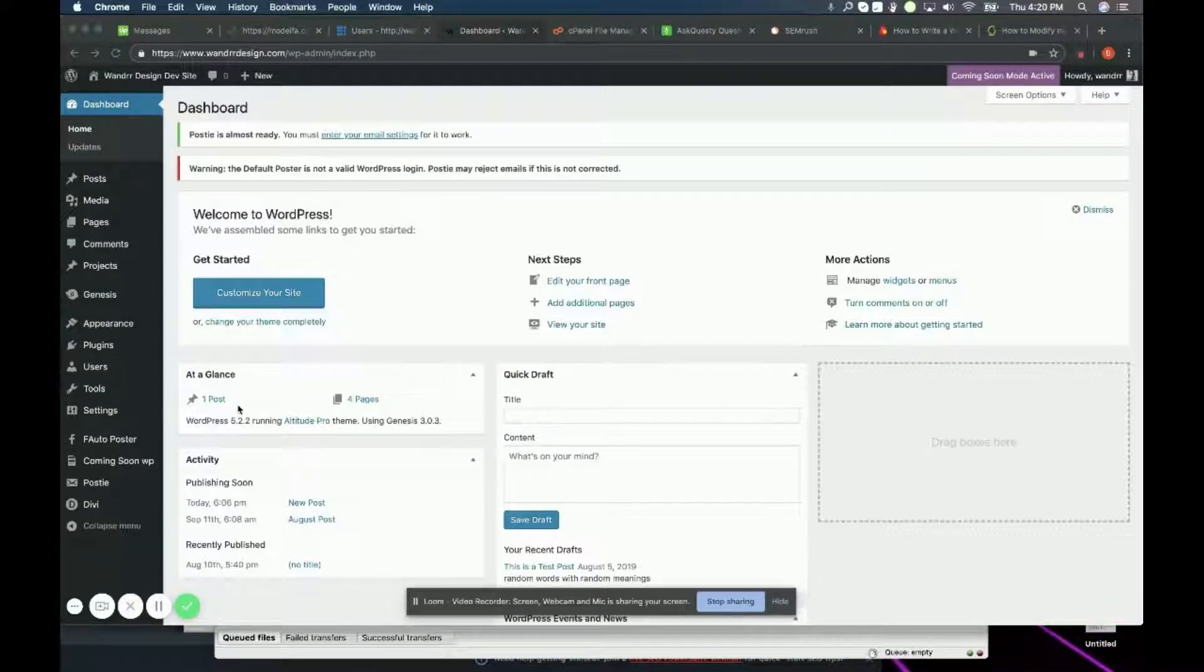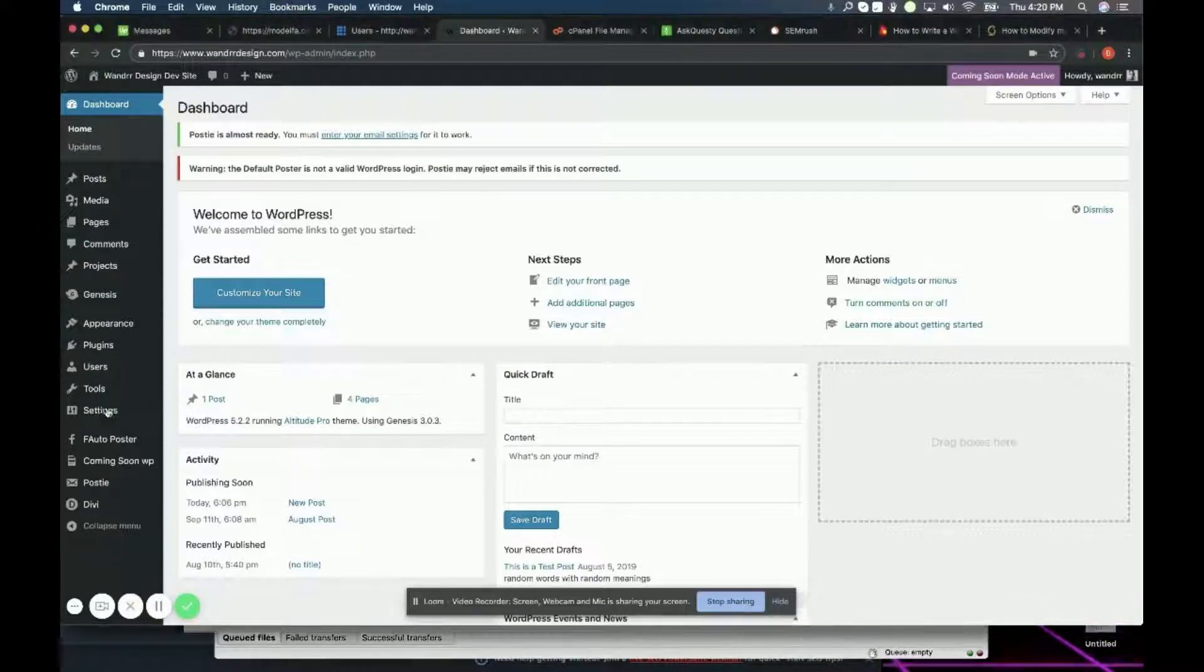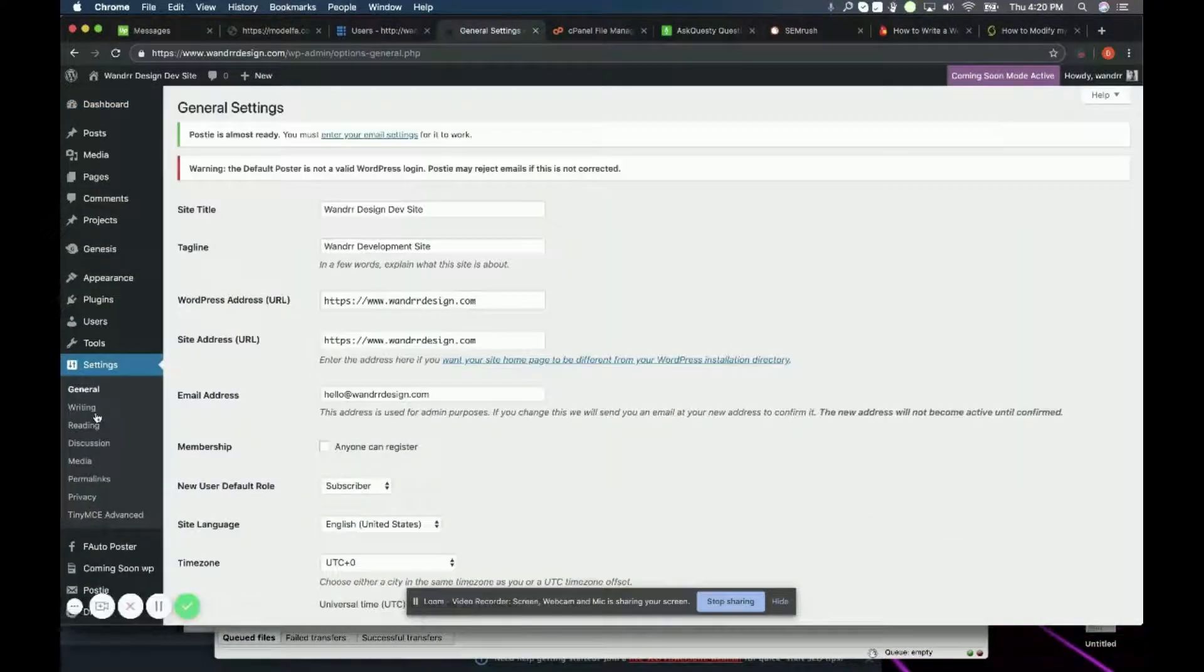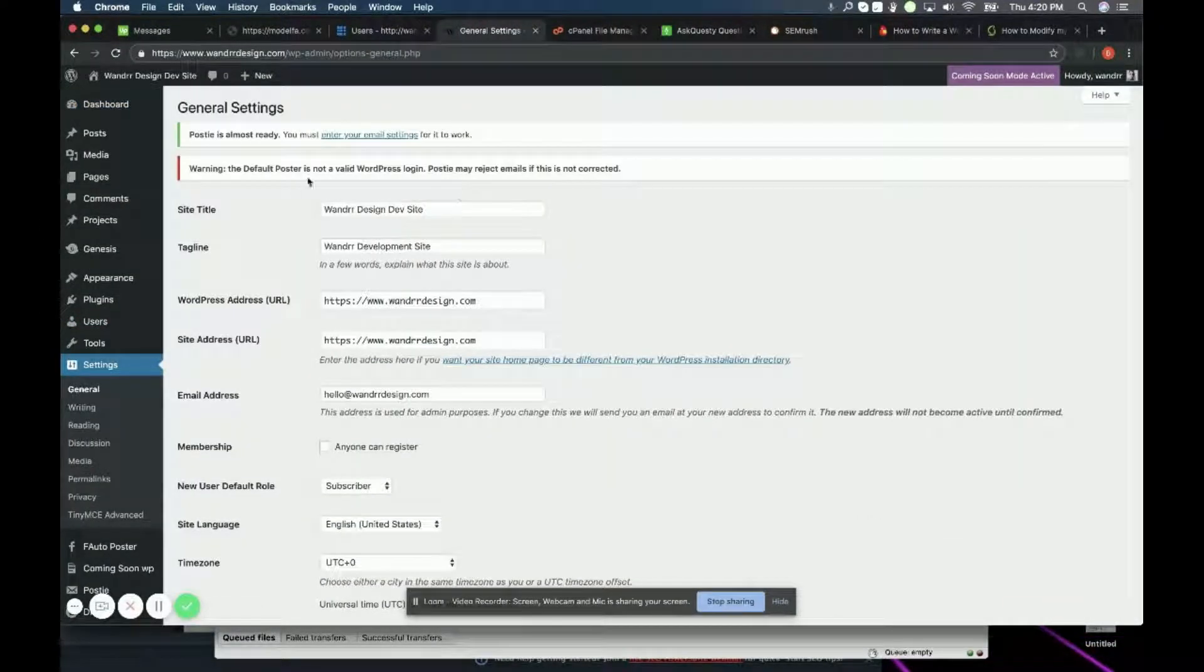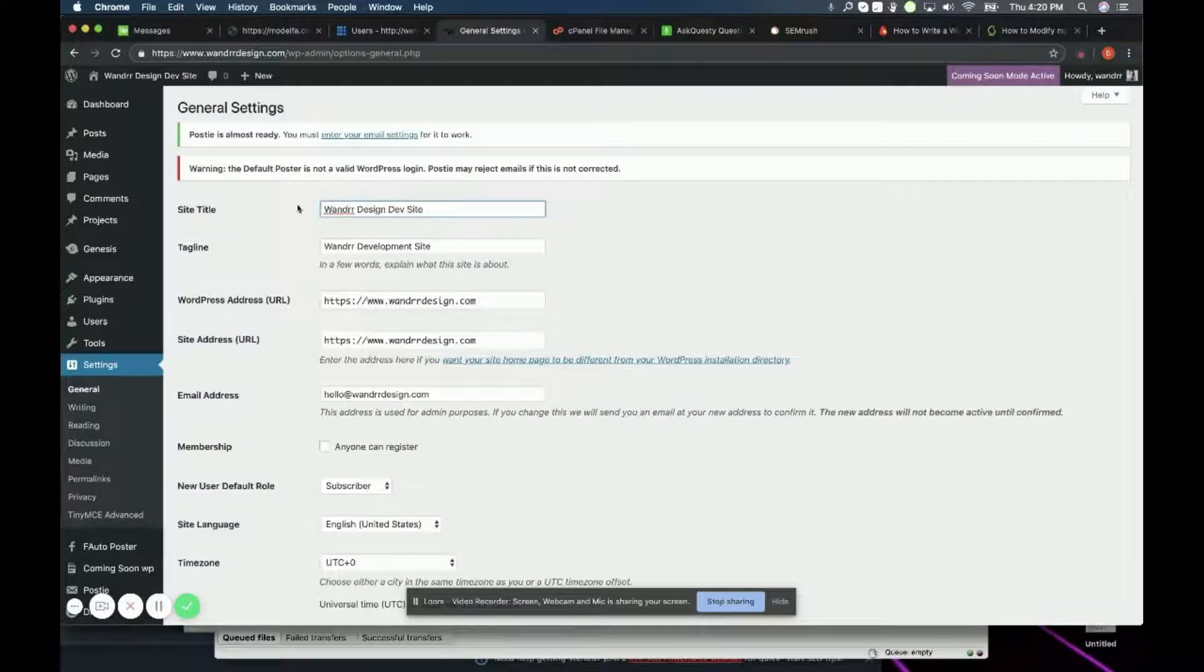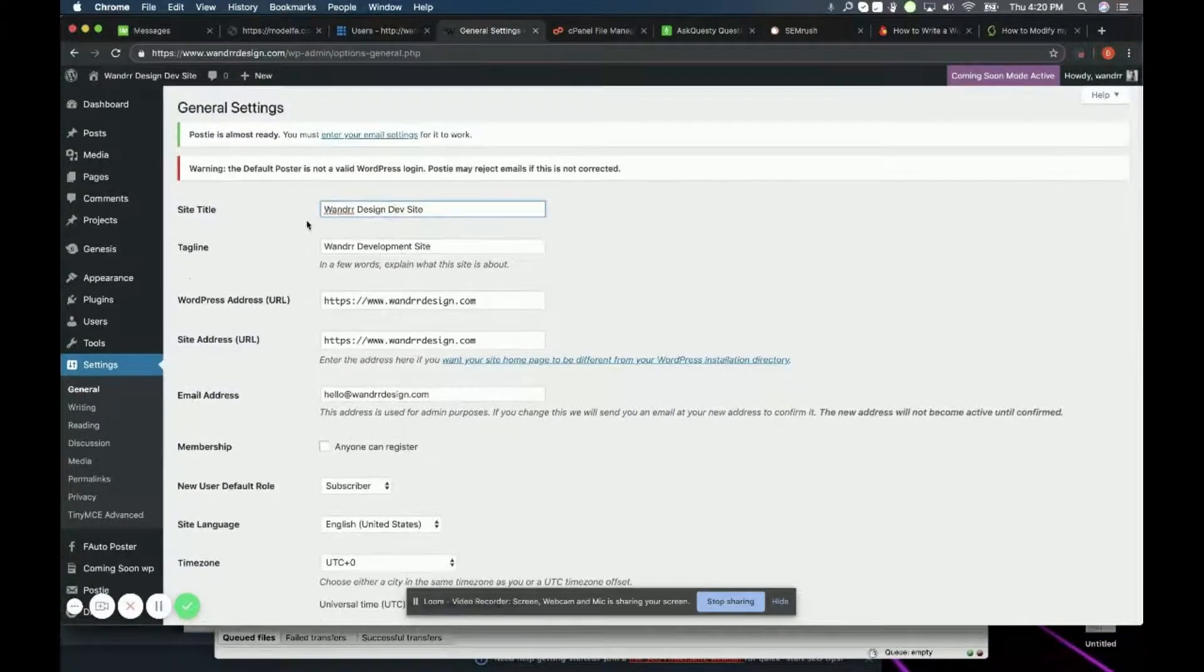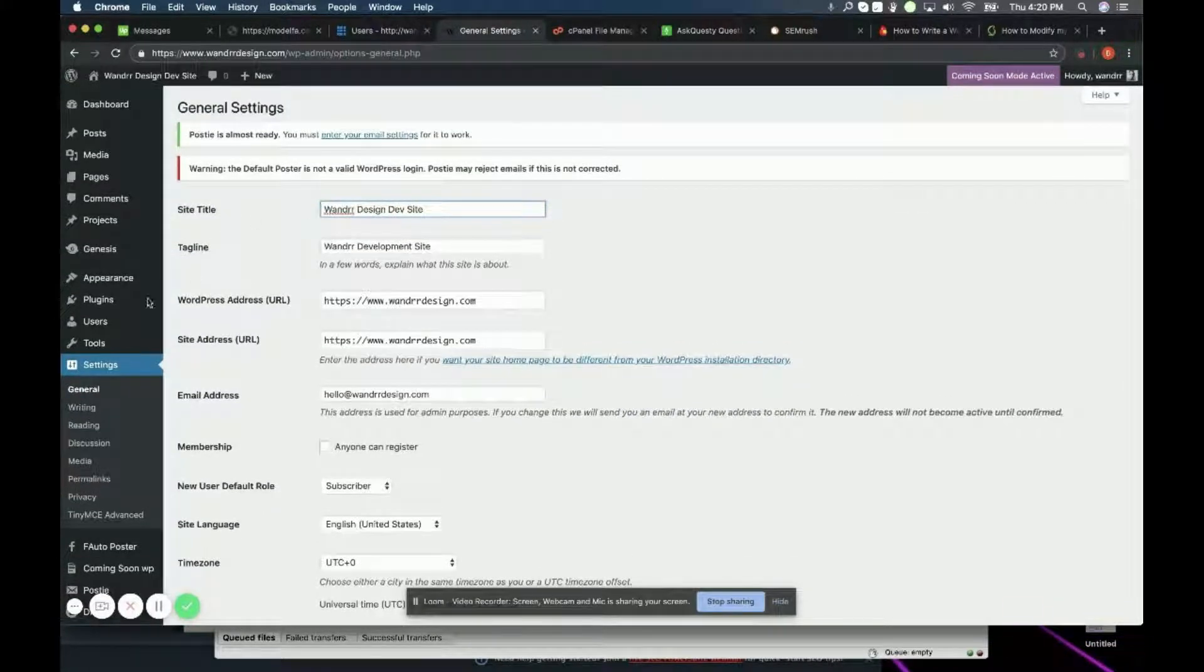You're going to need to go to your settings right here and you can see site title and this is where I would add my title tag. You can change it how you wish and that's how you add your title tag to your index page.